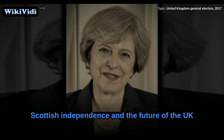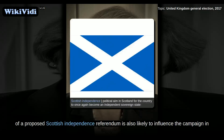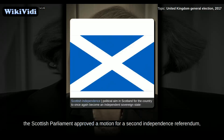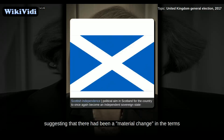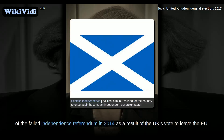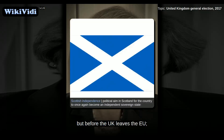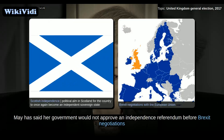The question of a proposed Scottish independence referendum was also likely to influence the campaign in Scotland. On 28 March 2017, the Scottish Parliament approved a motion for a second independence referendum, suggesting a material change in the terms of the failed 2014 independence referendum as a result of the UK's vote to leave the EU. The SNP hoped to hold a second independence referendum once the Brexit terms were clear, but before the UK leaves the EU. May said her government would not approve an independence referendum before Brexit negotiations had finished.